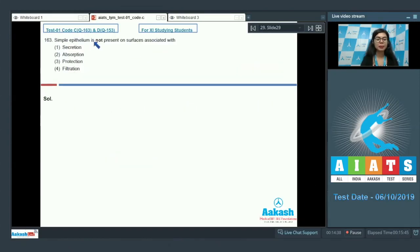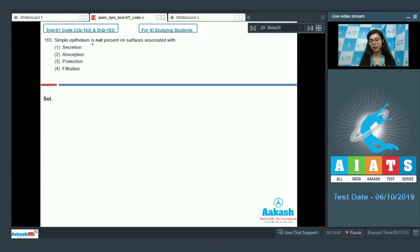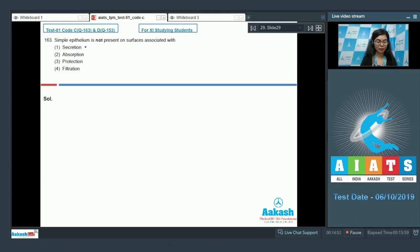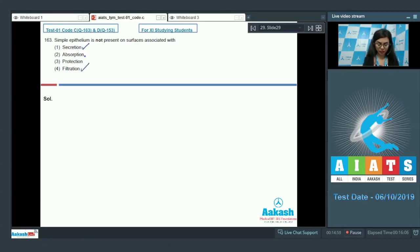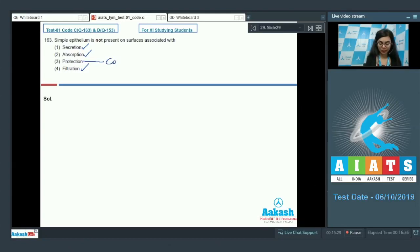Question 163, simple epithelium is not present on surfaces associated with secretion, absorption, protection, filtration. Simple epithelium is single layer of epithelium whereas compound epithelium is multiple layers. Surfaces requiring secretion, filtration and absorption are best suited with single layered epithelium, whereas where protection is needed, compound epithelium is found.